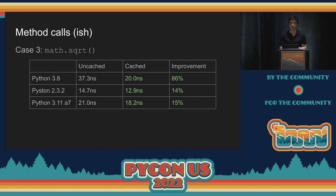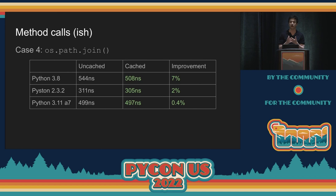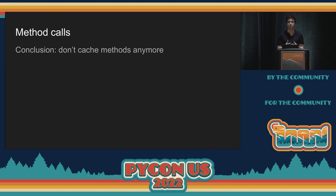For a more typical function like os.path.join, the improvement was much smaller before, and again the improvement has decreased a lot — now you're talking about a 0.4% to 2% improvement. I've shown four different cases with different numbers: sometimes it helps a decent amount, sometimes a tiny amount, sometimes it hurts. My personal advice now is just don't cache methods anymore. I don't think it's worth the mental overhead or the readability hit. The improvement will get smaller and smaller as implementations get smarter. You don't have to rewrite it if you already did it, but this is something we can leave behind as the implementations get smarter.